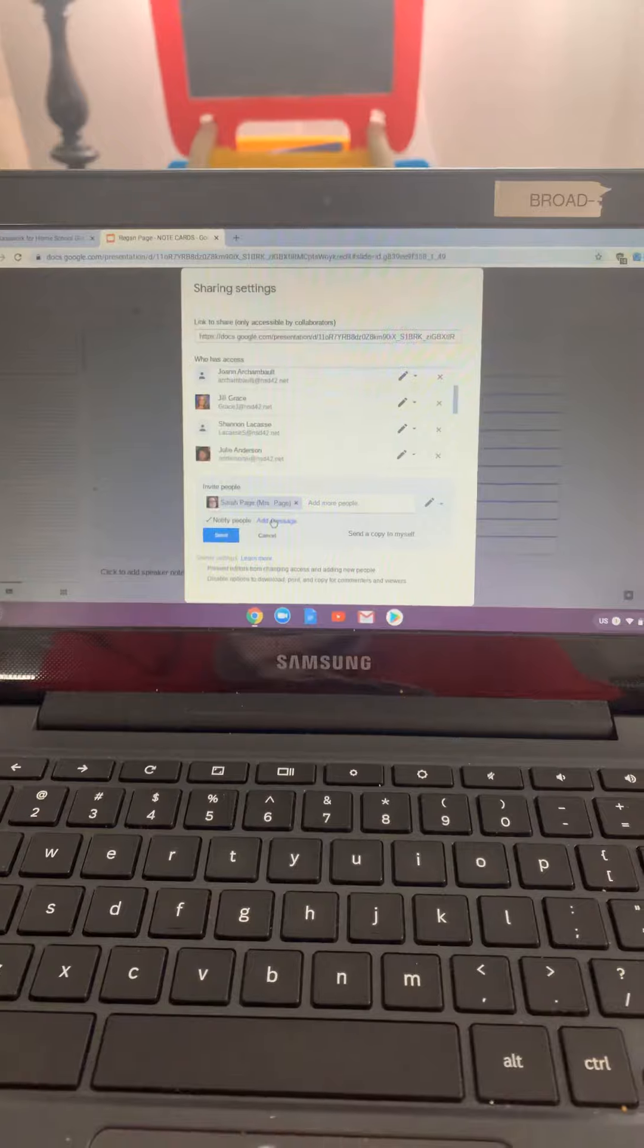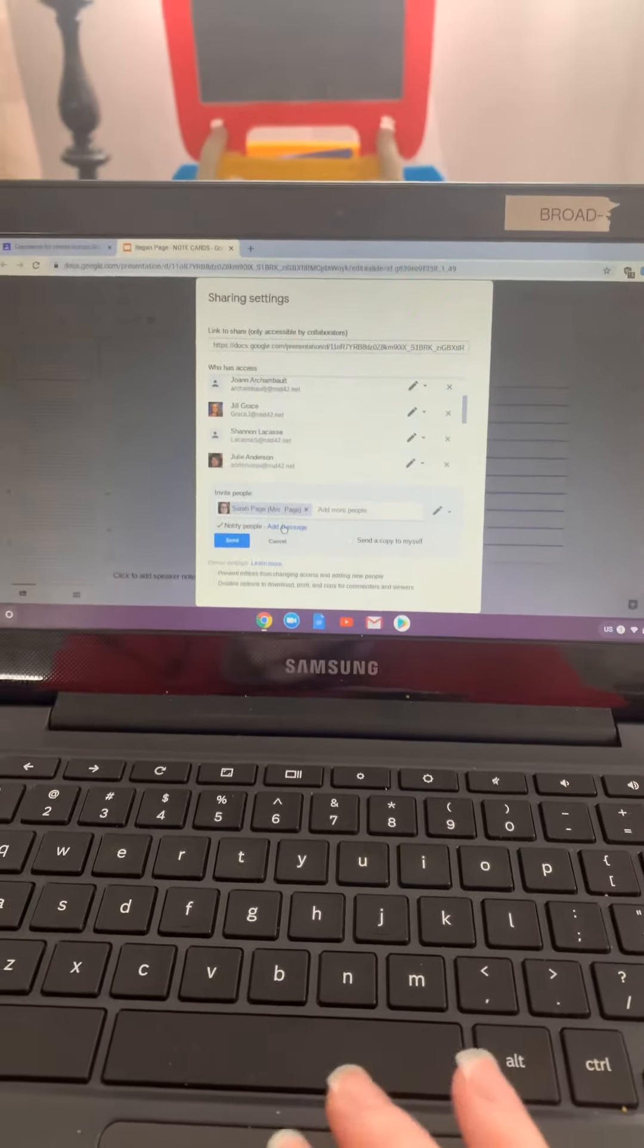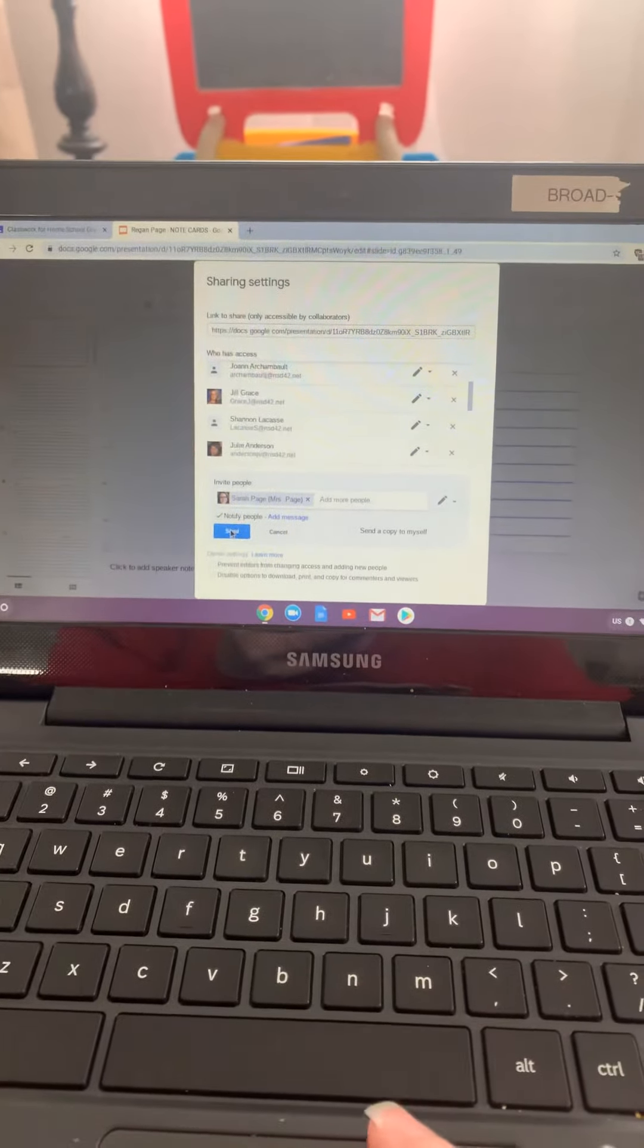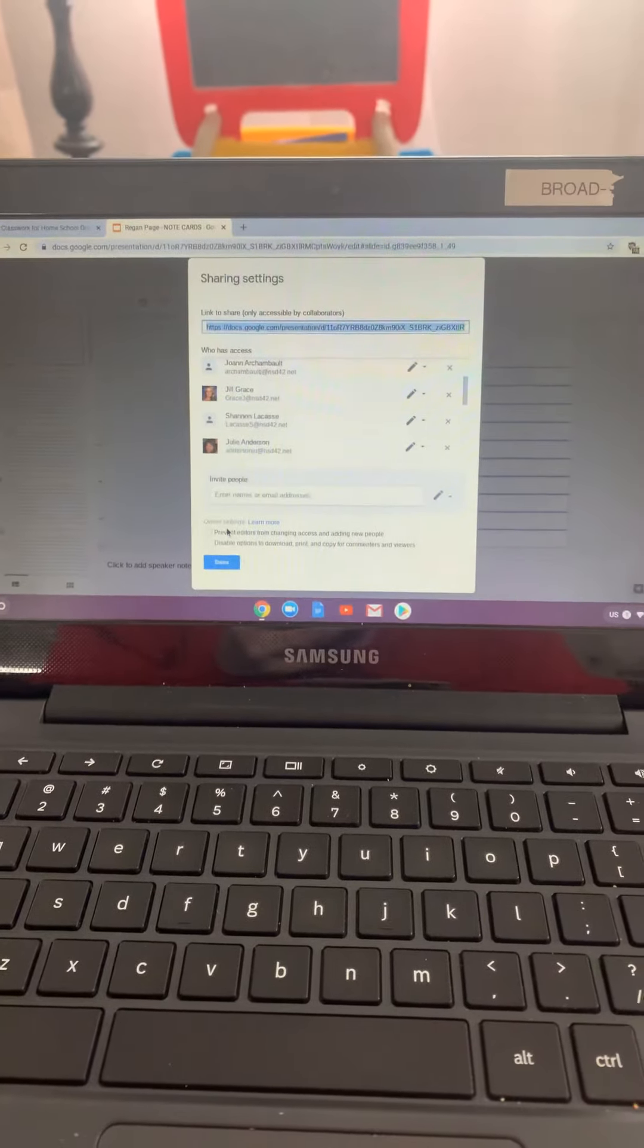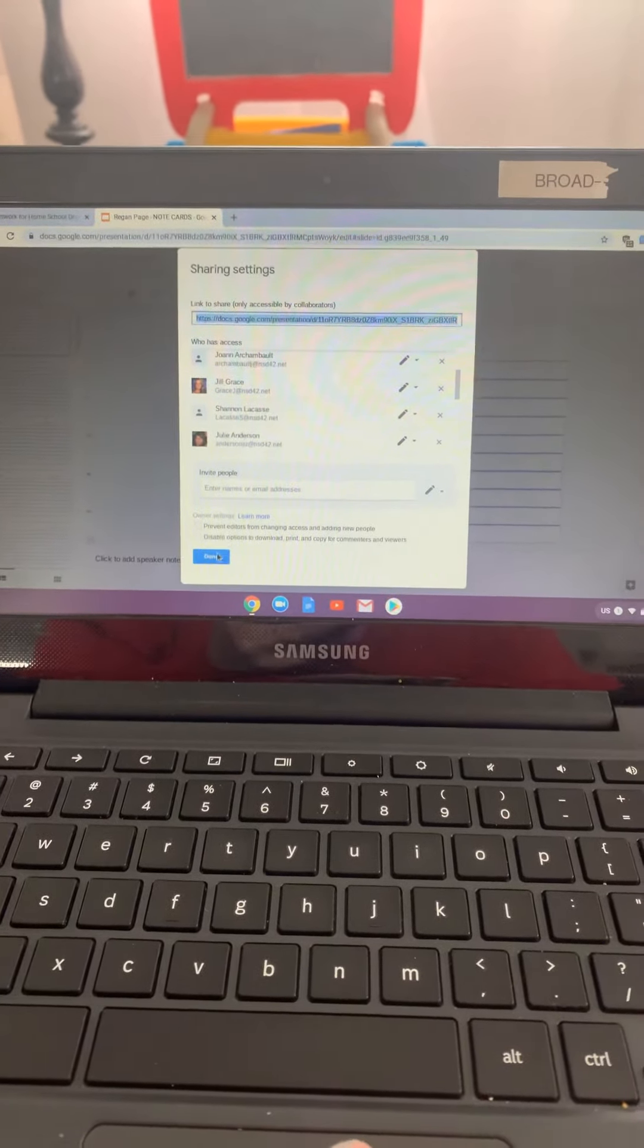You can add more people just only sharing it with one person. You're going to hit send to send it to me and then done.